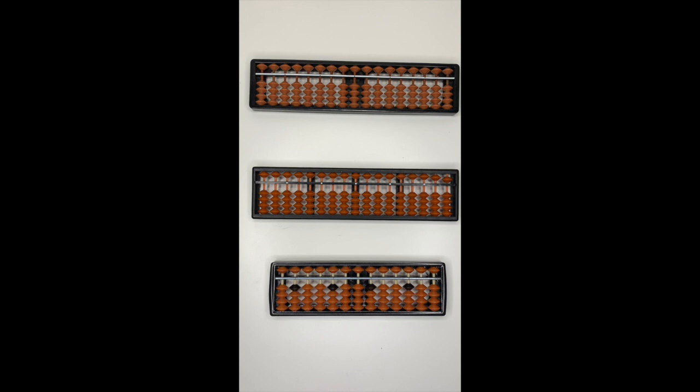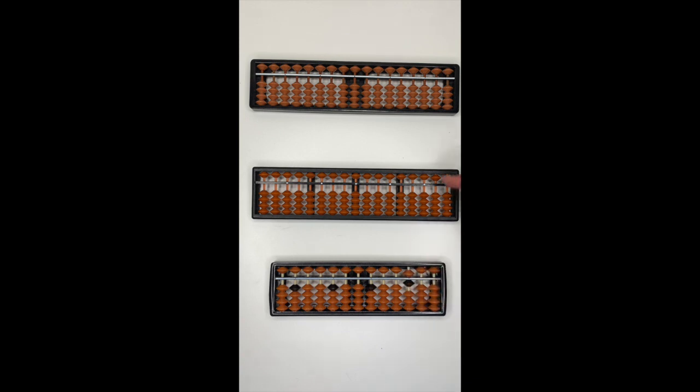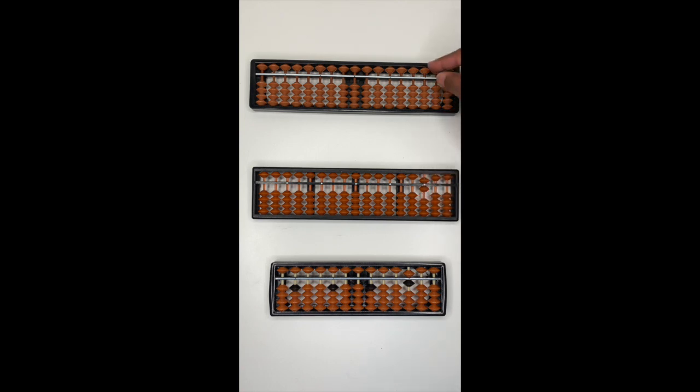To represent number six. So we know this bead has a value of five. So it's five, six, five, six, five, six.